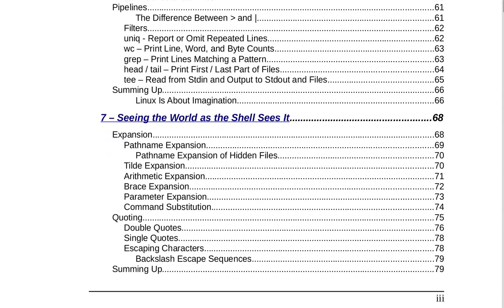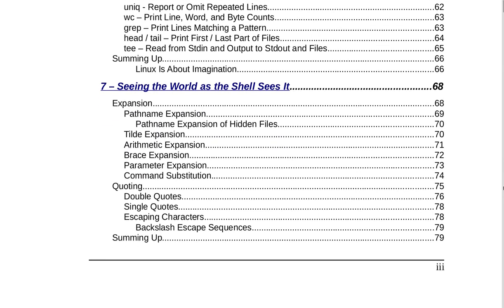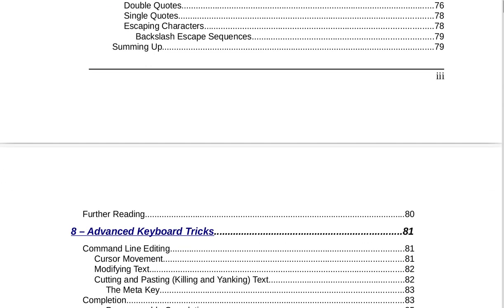Section 7 is Seeing the World as the Shell Sees It on page 68. That includes expansion, path name expansion, path name expansion of hidden files, tilde expansion, arithmetic expansion, brace expansion, parameter expansion, command substitution, quoting, double quotes, single quotes, escaping characters, backslash escape sequences, and summing up on page 79 with further reading.